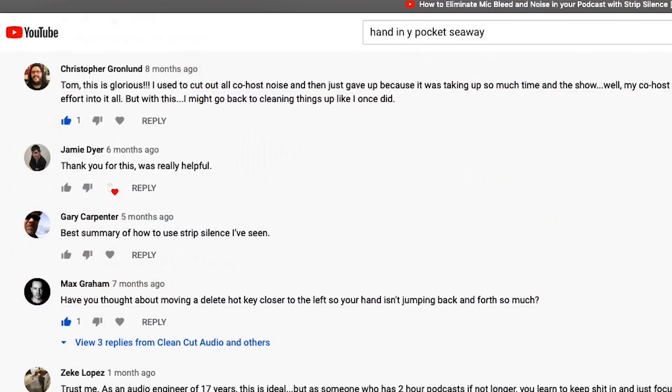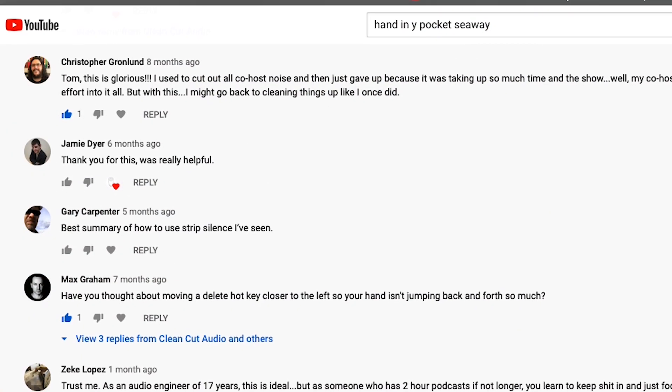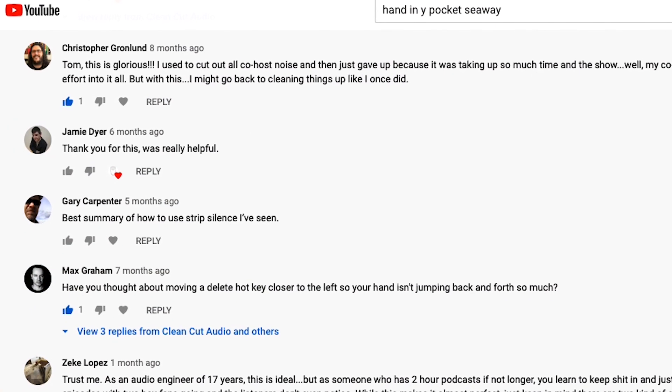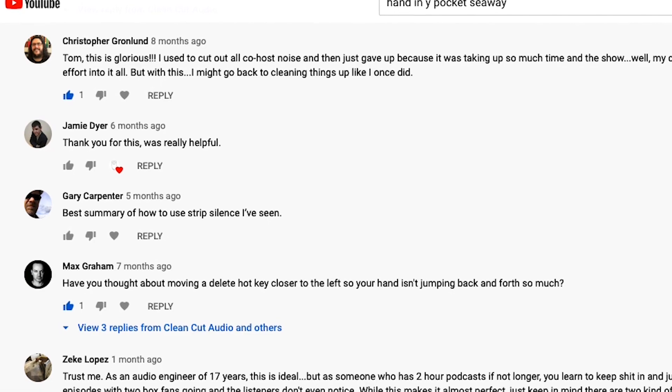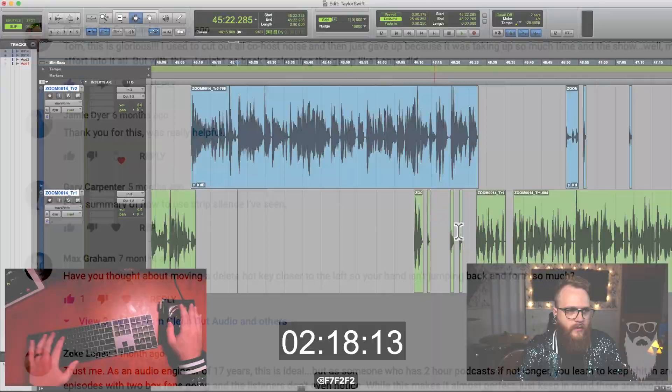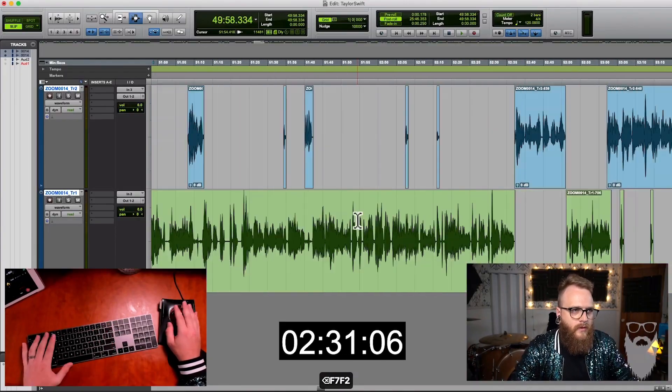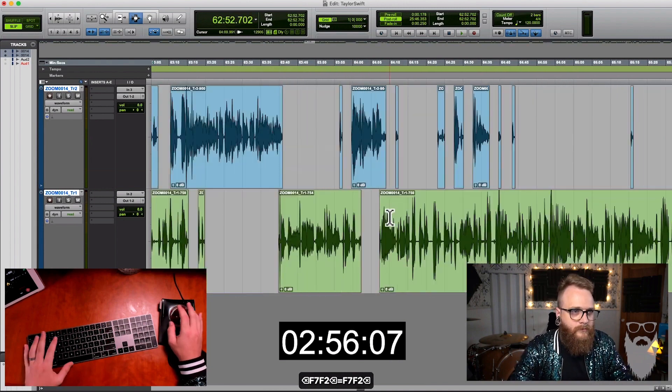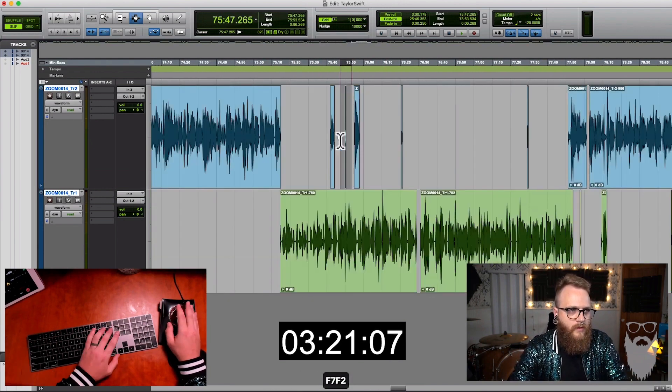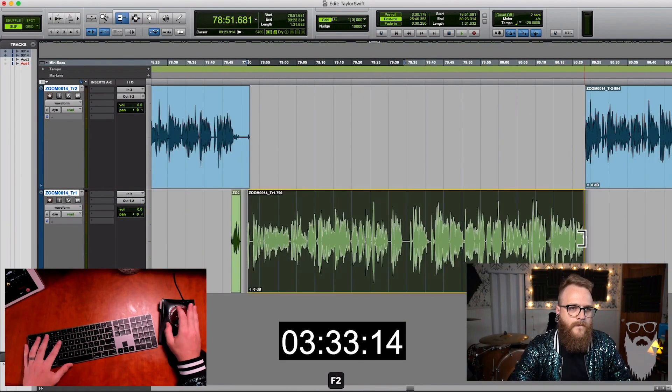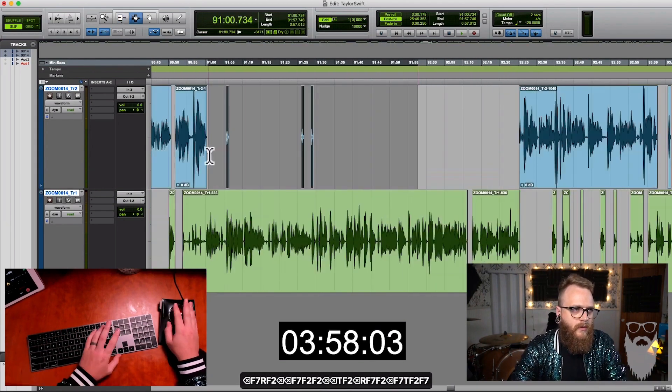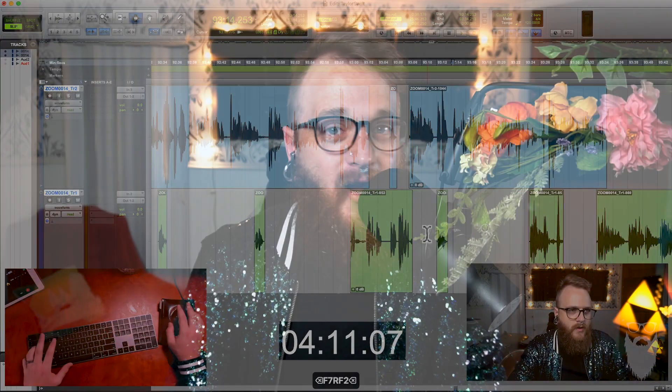I want to quickly shout out Max Graham, who made this suggestion on one of my earlier videos on strip silence. After seeing my time lapse of going through and making all of these cuts, he recommended that I change my delete key to something that is more accessible to my left hand so I'm not traveling back and forth on the keyboard so much.